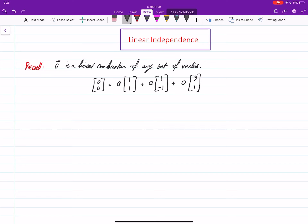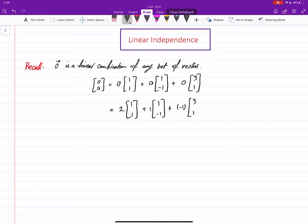Sometimes you have more than one way of writing zero as a linear combination — more than the trivial way. For example, in this case I can write 2 times (1,1), plus 1 times (1,-1), plus -1 times (3,1), and if you do this operation you will see that the result is really the zero vector. So this zero — the first linear combination — always exists, and it's called trivial.